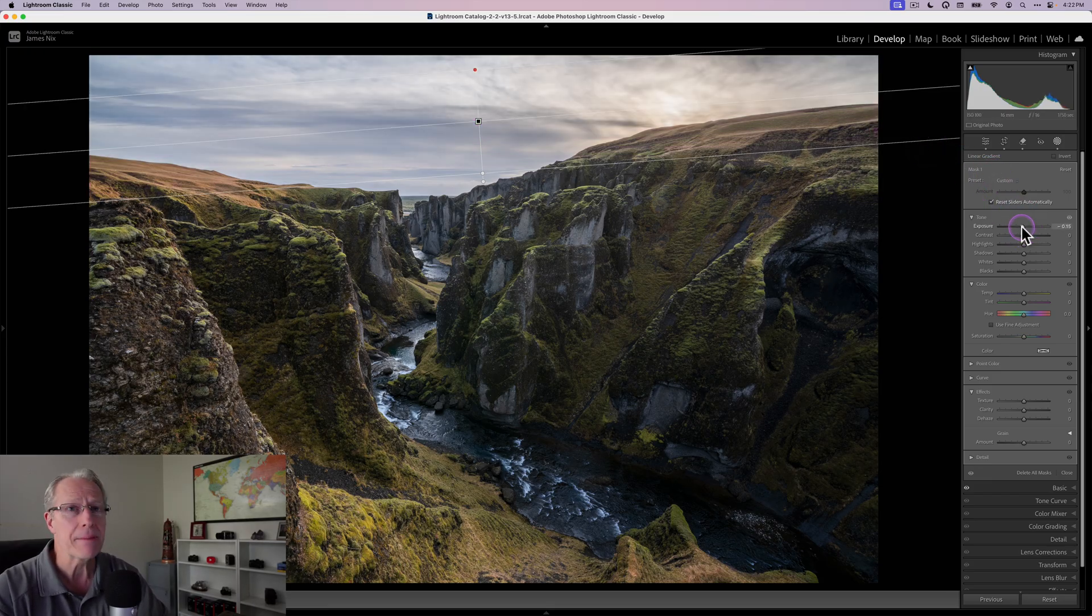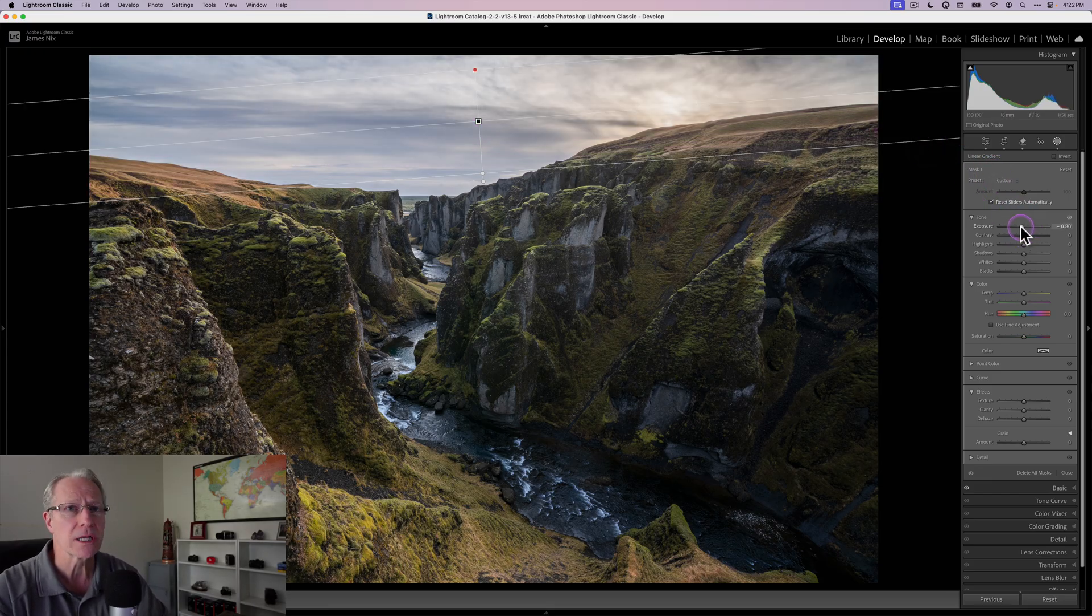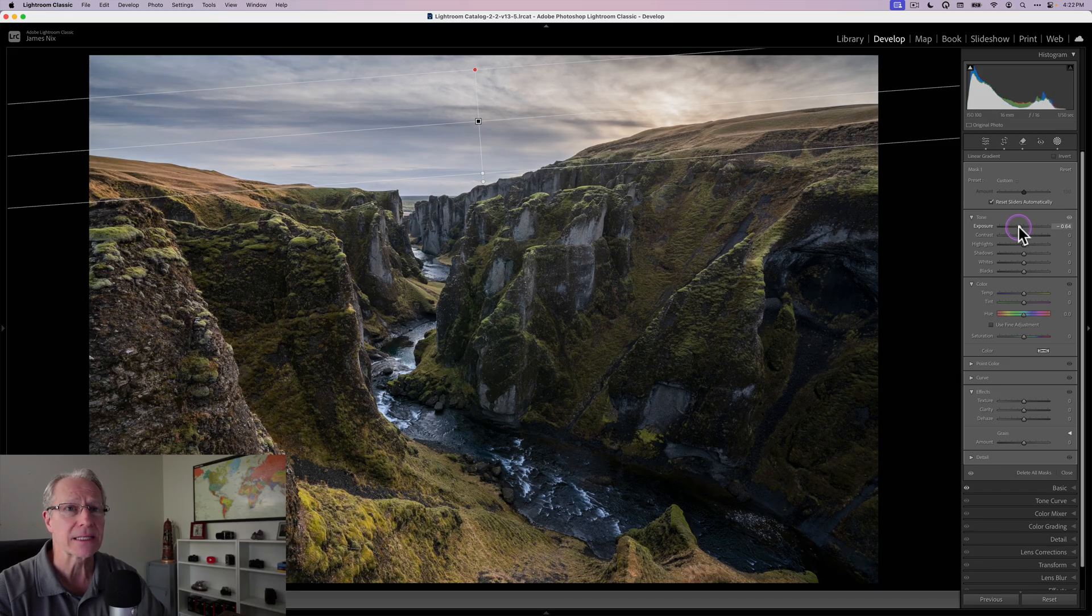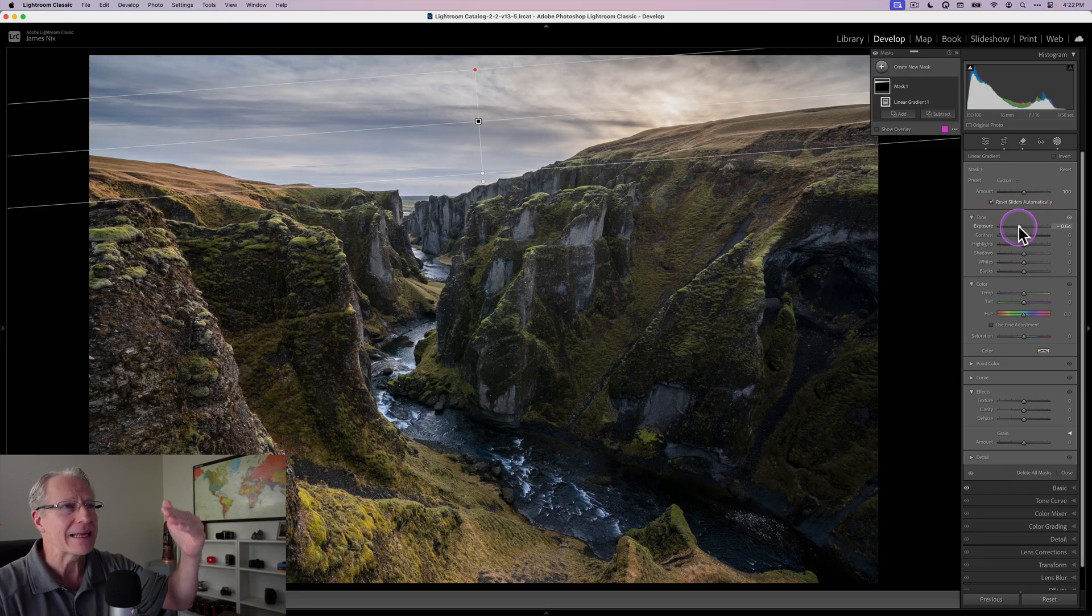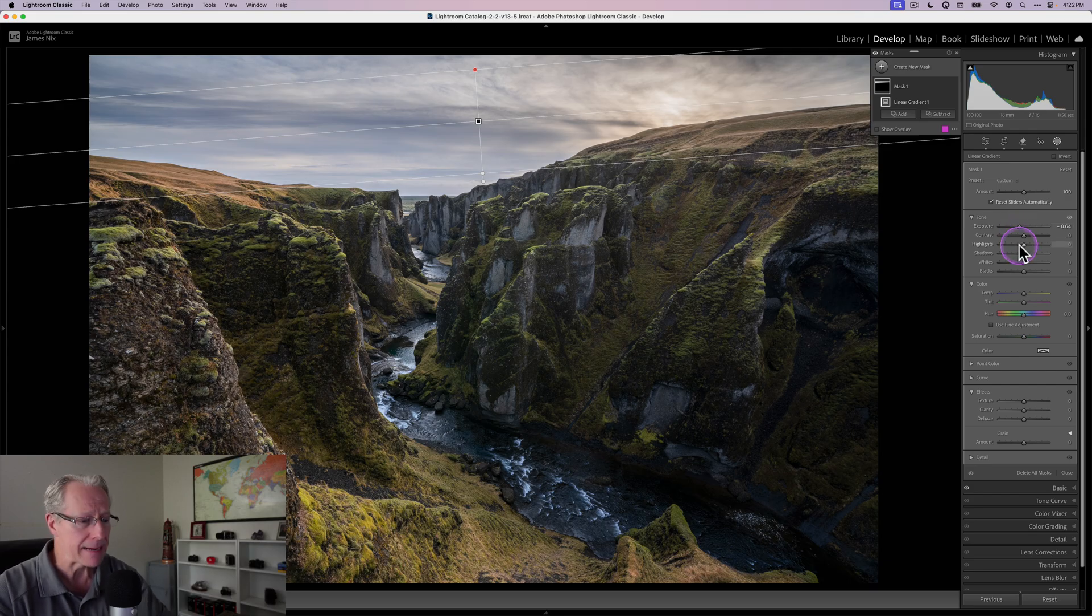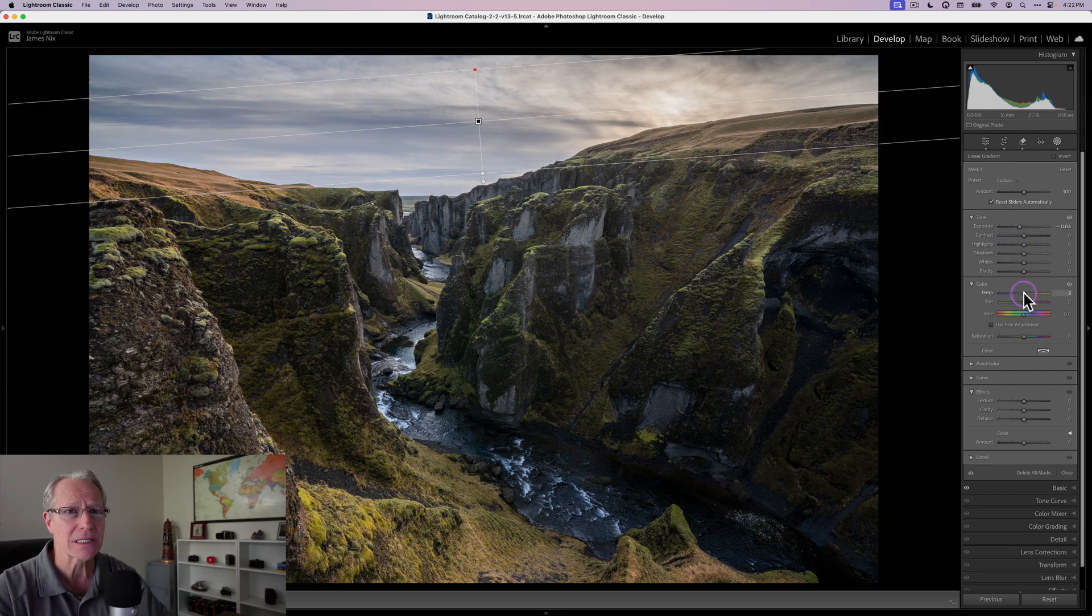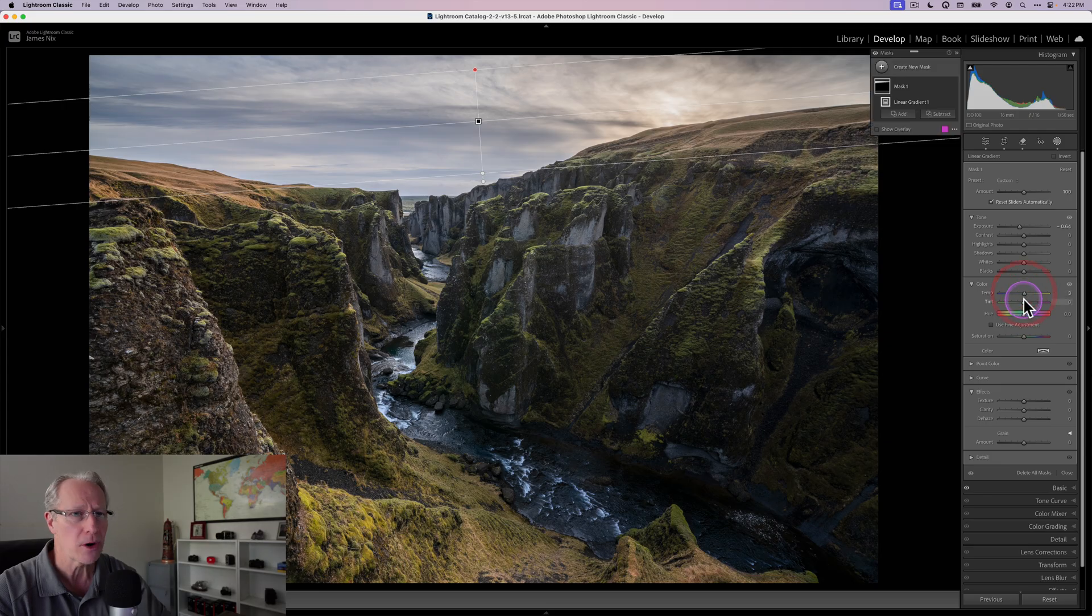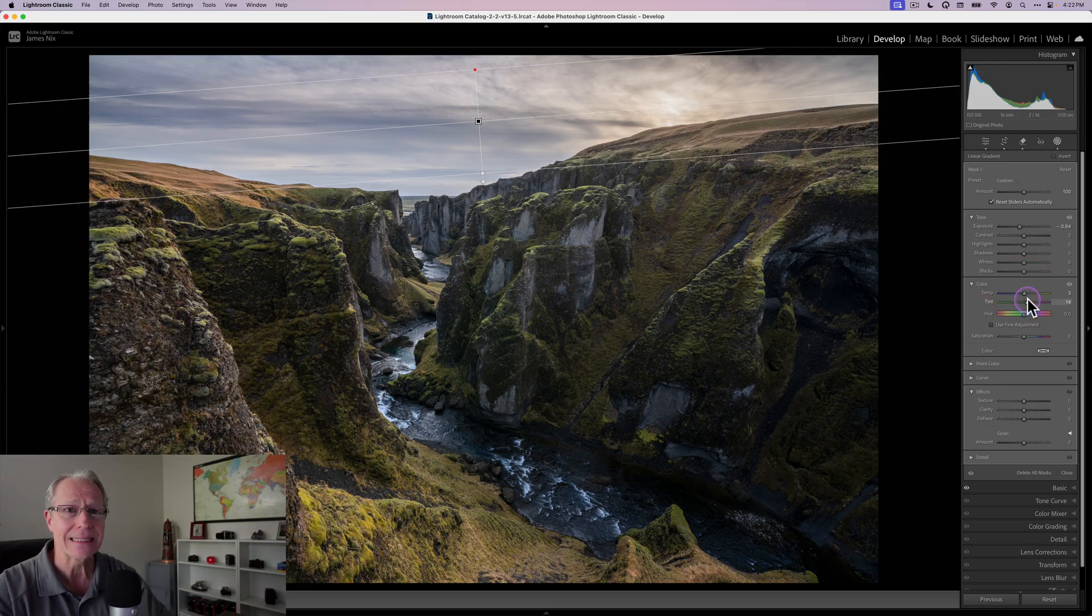I'm going to drop the exposure a little bit. That's one of the reasons I like these linear gradients because it's going to fade that reduction in exposure across the sky. I'm going to go into temperature and tint, slightly warmer and slightly more tint this time, just in the sky.